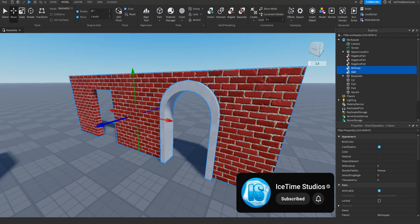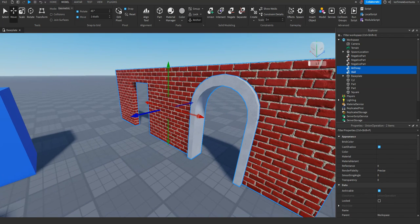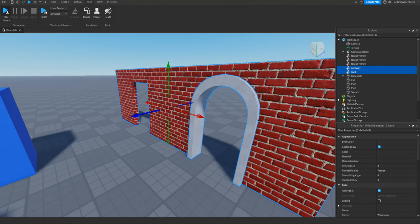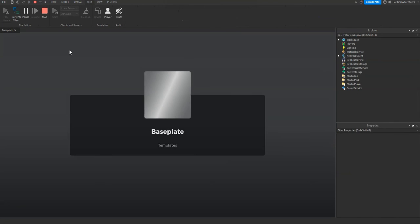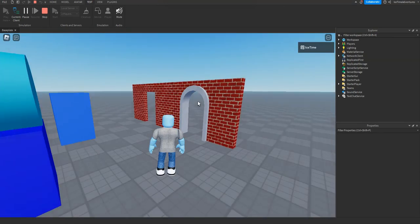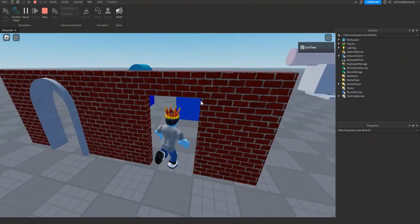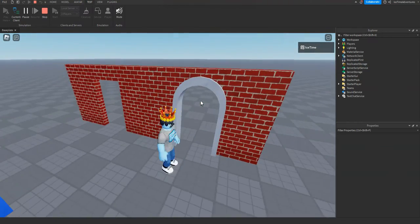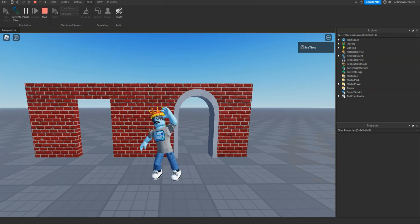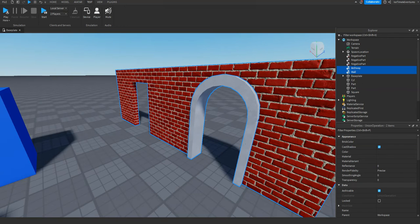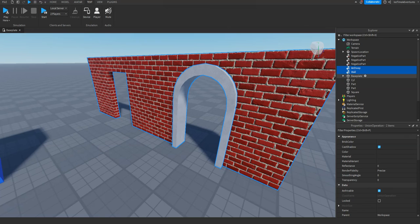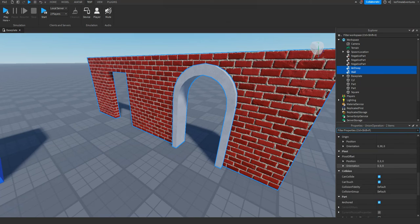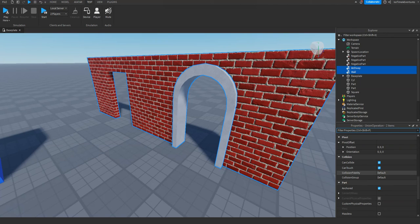Now super important: when you're making unions, we need to test them to make sure that characters can pass through them like intended. It's not uncommon when messing with unions that the collision boxes are not what you would think and you get stuck. So test them out. If you can't pass through, don't worry — select your unions in the workspace, go down to their properties, find the collision fidelity property, and change it from default to precise convex decomposition. That should fix it.